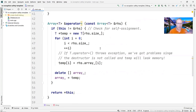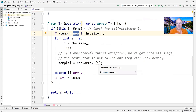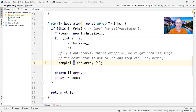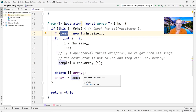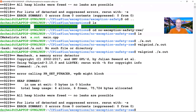Likewise in the assignment operator, there's a similar problem. We allocate a new array of type T of the right size into a temp, then run that loop — but the assignment operator of type T could throw an exception. If that happens, the allocated memory is not freed. Even if we somehow get through the loop without an exception, we then delete the old array_ and assign temp to array_.